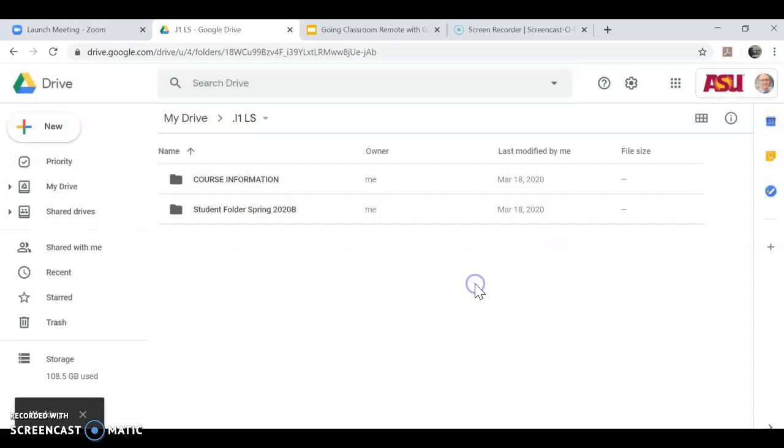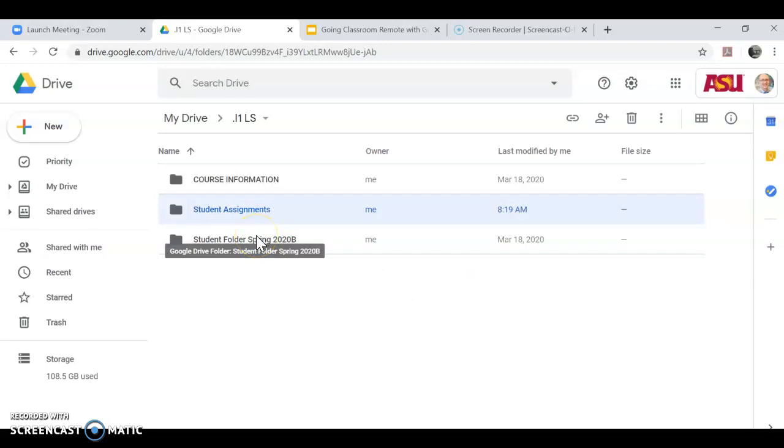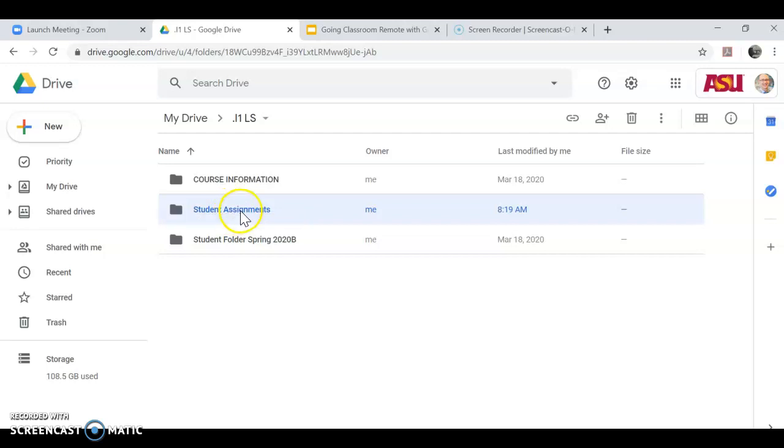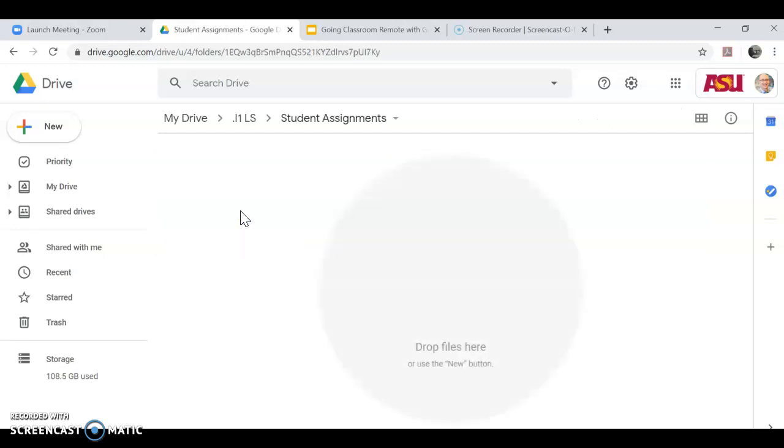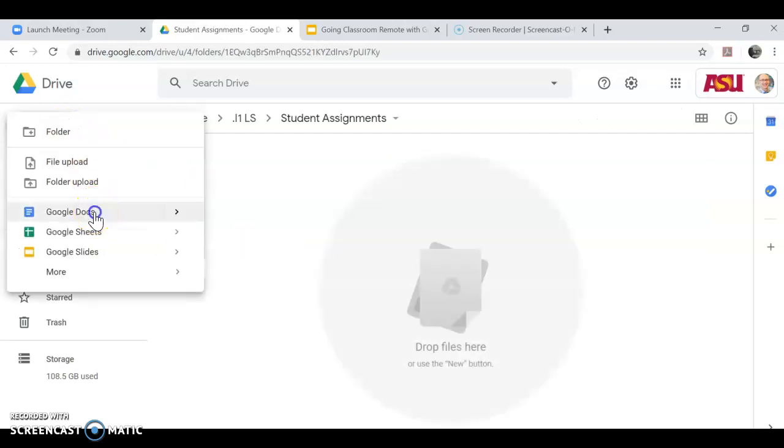This is creating one document for each student for the entire session that they will use. They place their first assignment on the Google document, they type it, and then the next assignment that they have, they bump the old assignment down or the previous assignment. And then whatever the new assignment is, they put at the very top. So here we have student assignments. I'm going to open up the folder itself. I'm going to create a Google Doc. I'm going to create one of them, and I'll just say student one. I want to make it easy.